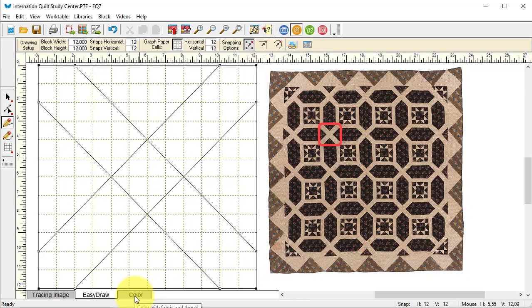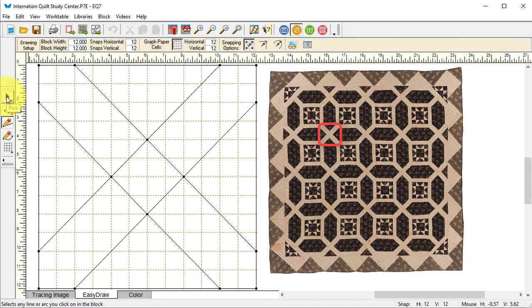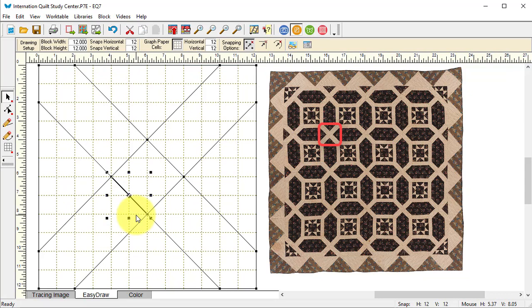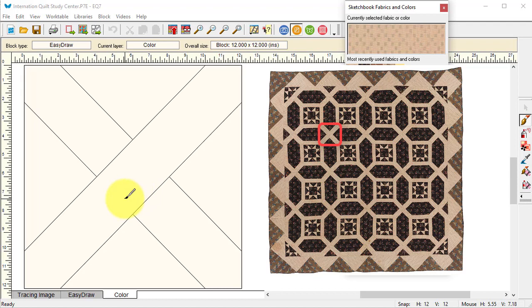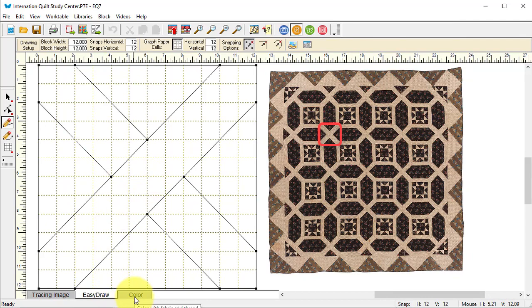I want to get rid of this line across the center. My easiest way to do that is to go to the color tab, go back to the easy draw tab, use the pick tool. You can use cut, but I find it easier to use the delete key on my keyboard. One thing I've discovered is cut will sometimes still stay when I go to the color tab, where the delete key actually deletes the items.